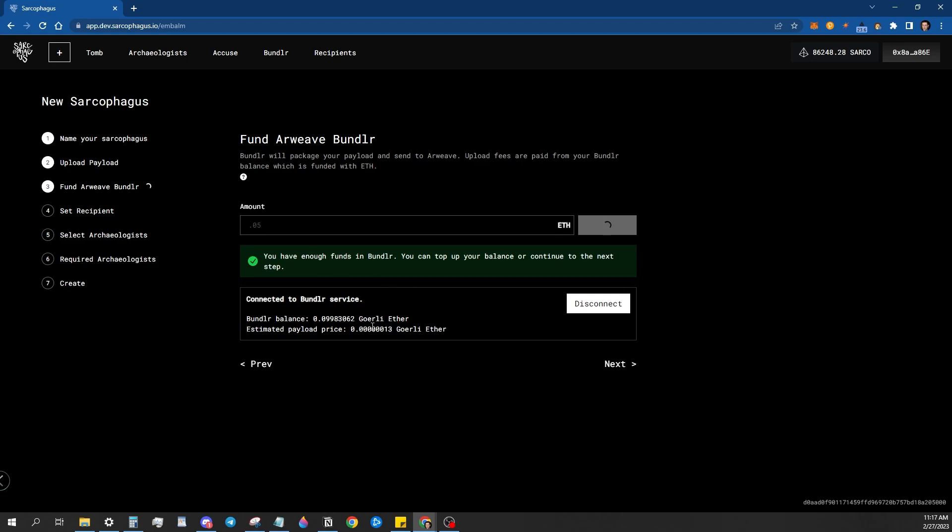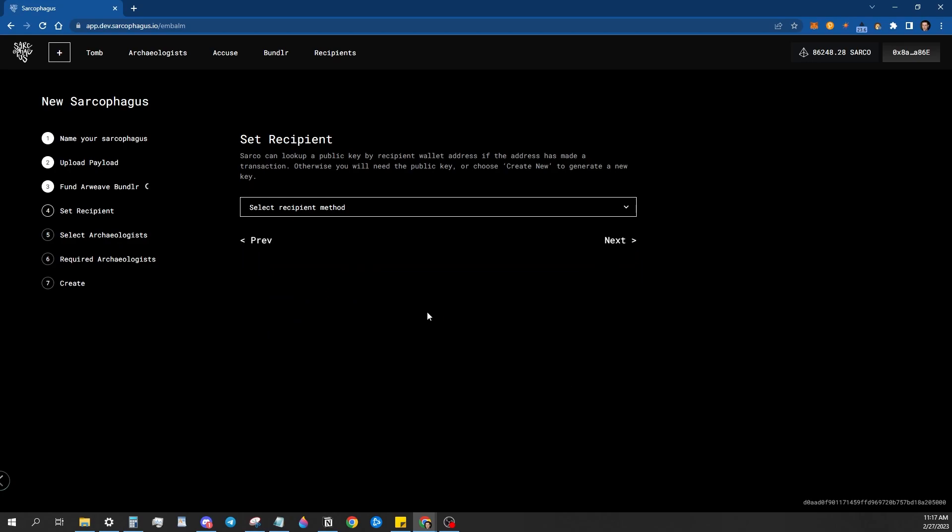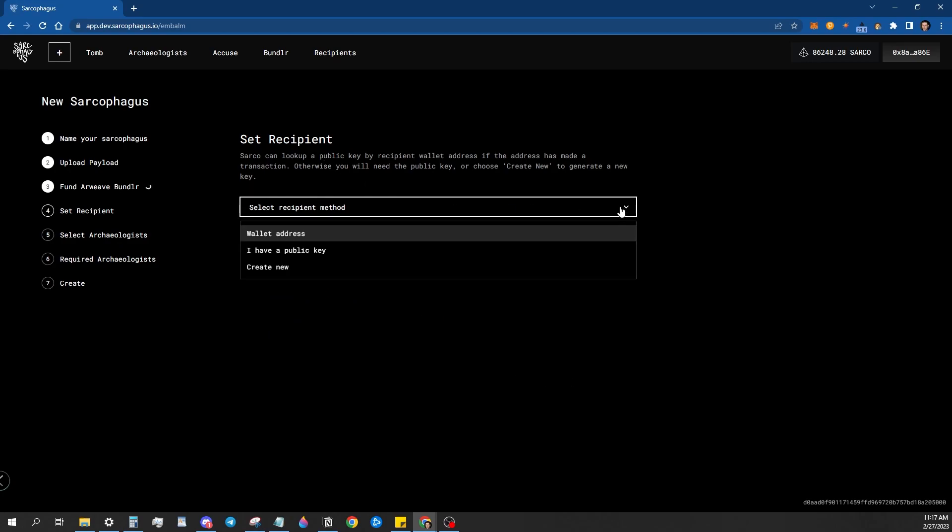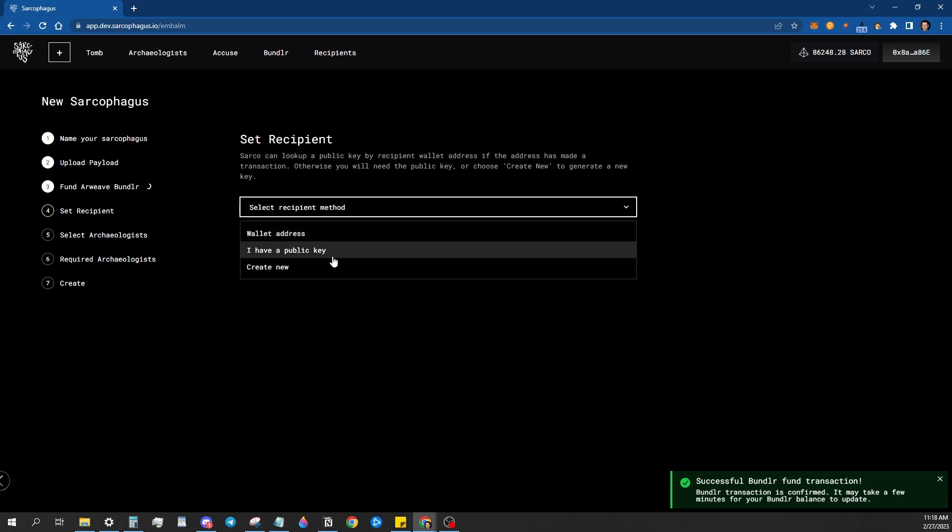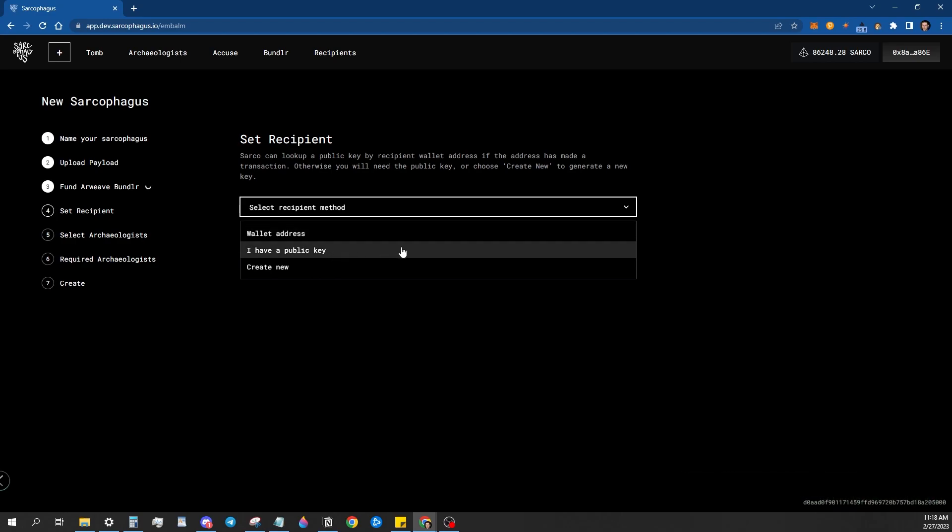So since I already have mine funded, I don't need to wait. I'll just go to the next screen. Now it's going to ask you how you want to set the recipient for the data. You can use their wallet address. And if they have previously signed a key on chain, signed any transaction on chain, it can source their public key from that. If you have their public key already, you can use that